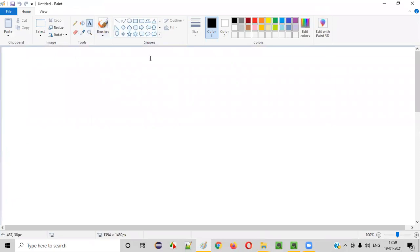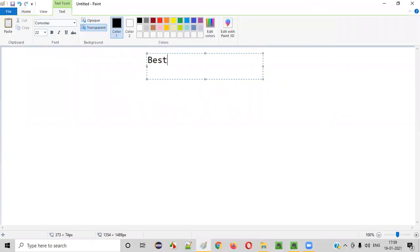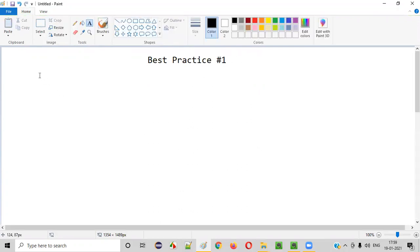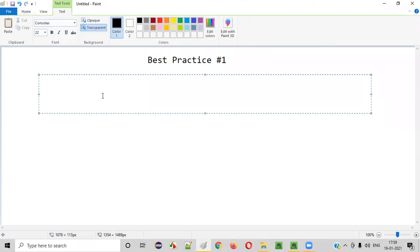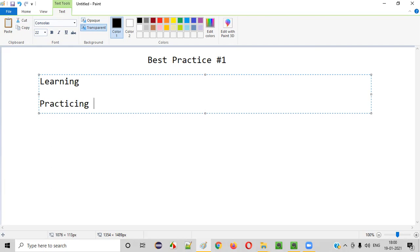So let me explain the first best practice — best practice number one. A lot of people make a mistake here: they queue enough time for learning, but in order to attend the ISTQB exam, they only spend time on learning and forget one thing — practicing. Practicing the existing questions that were already asked in previous ISTQB exams.